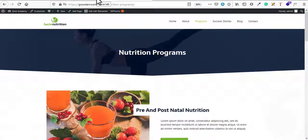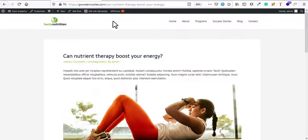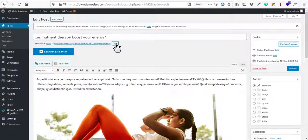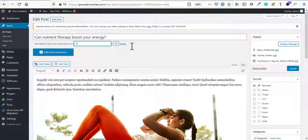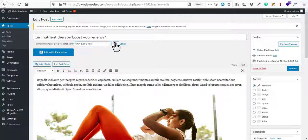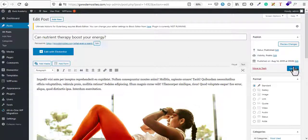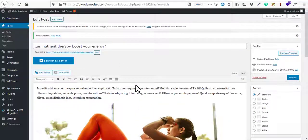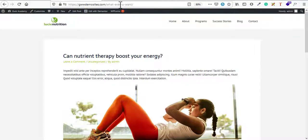Now for changing URLs of posts: click on Edit Post and it's the same process. Find the permalink field, click Edit, type whatever slug you want, click OK, and update it. Your new link will be generated for that post. Click the link to verify the change is applied — and the URL has been updated.